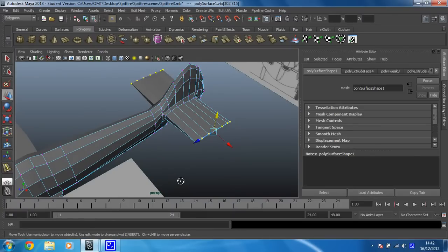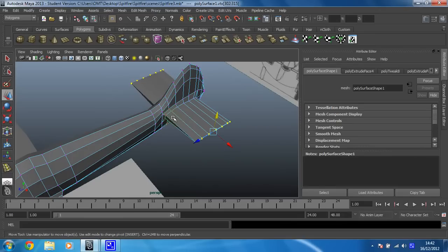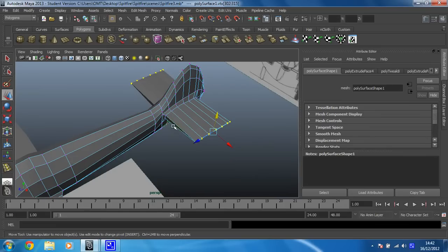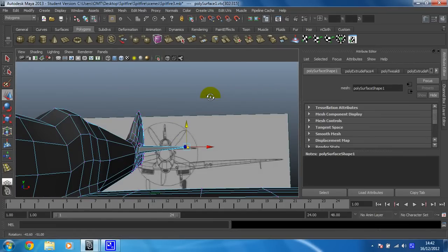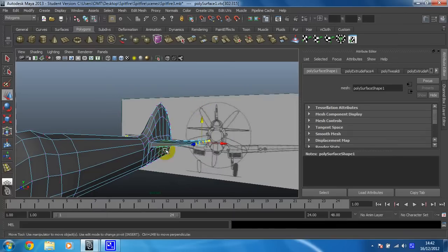So now what I need to do is get some edge loops in, I think. So in fact, yeah, I'll just put the edge loops in, or will I?